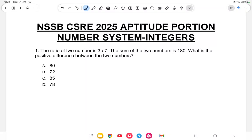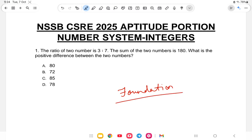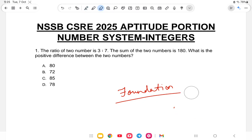Hello students, let us continue with the class of NSSB CSRA 2025 aptitude portion, lesson number one or two. We'll be continuing the number system in integers. This is a foundation course, so I will be building the foundation slowly. Those who are preparing for the first time can watch in normal mode, those who are revising can watch at 2x or 1.5x speed.